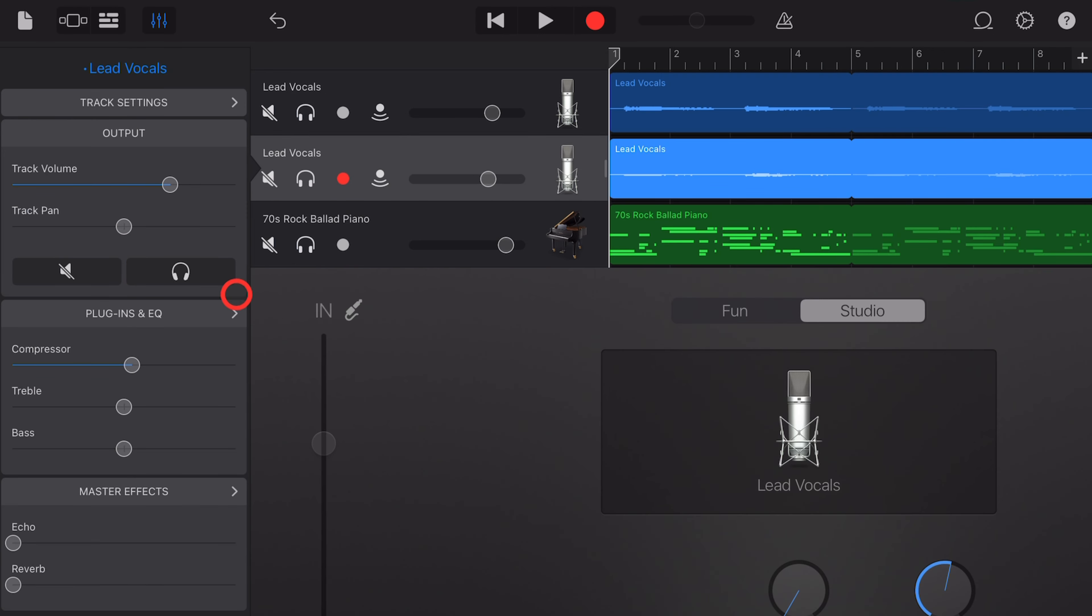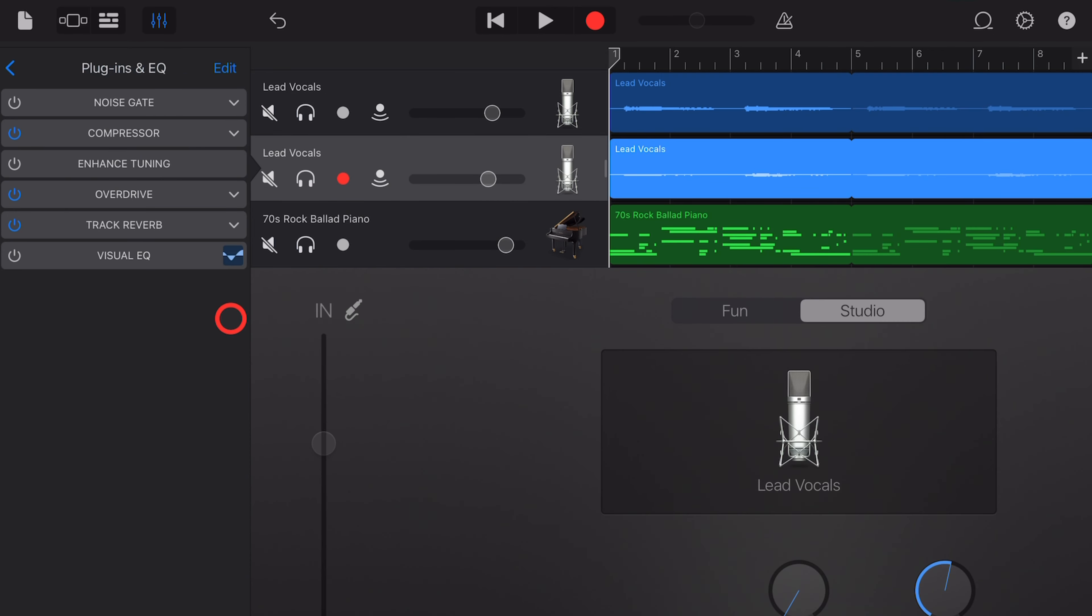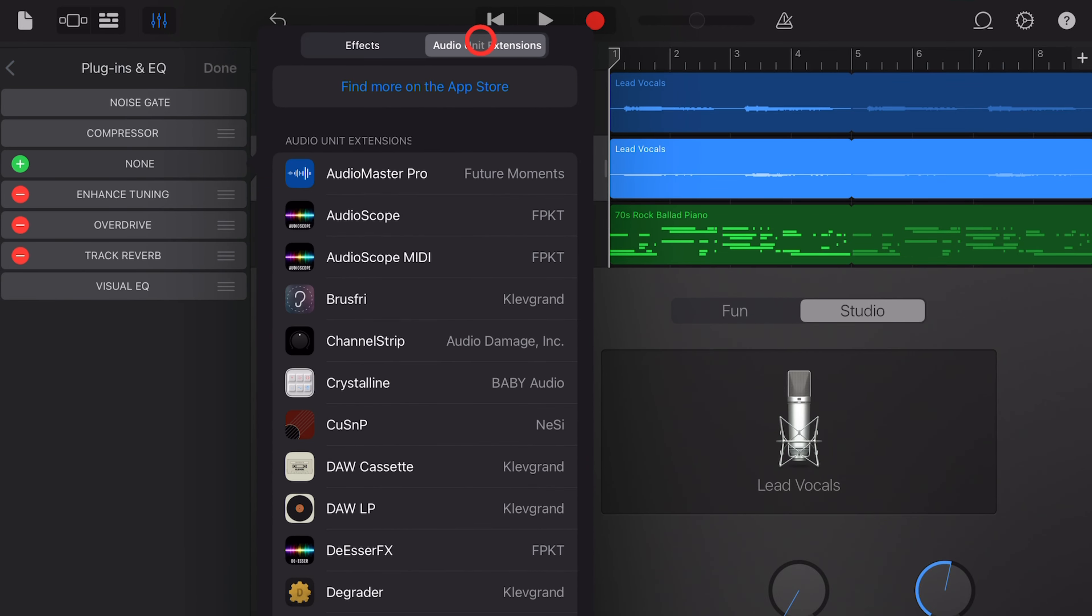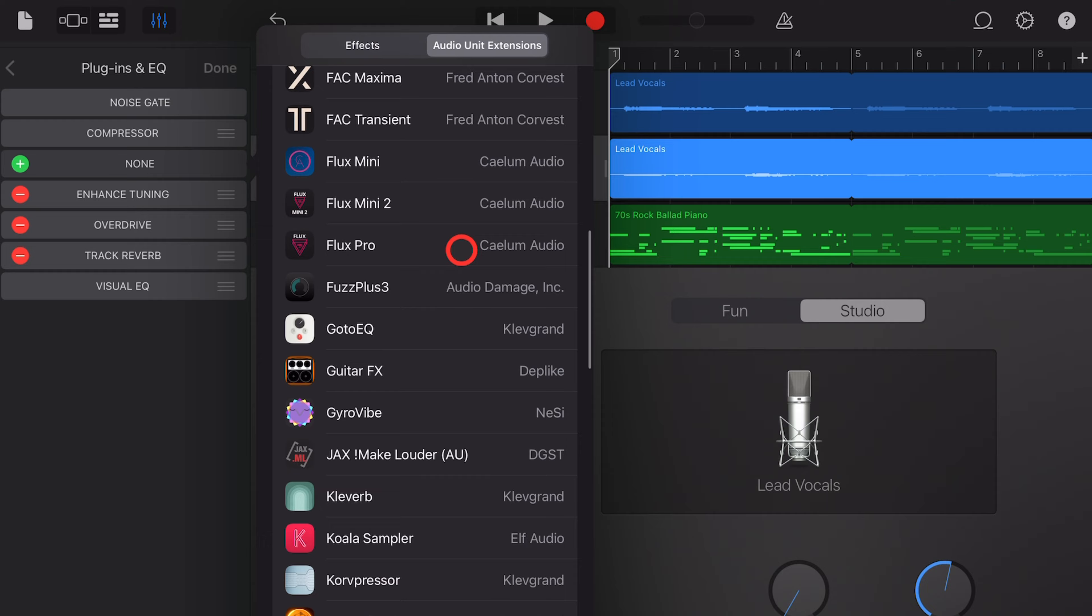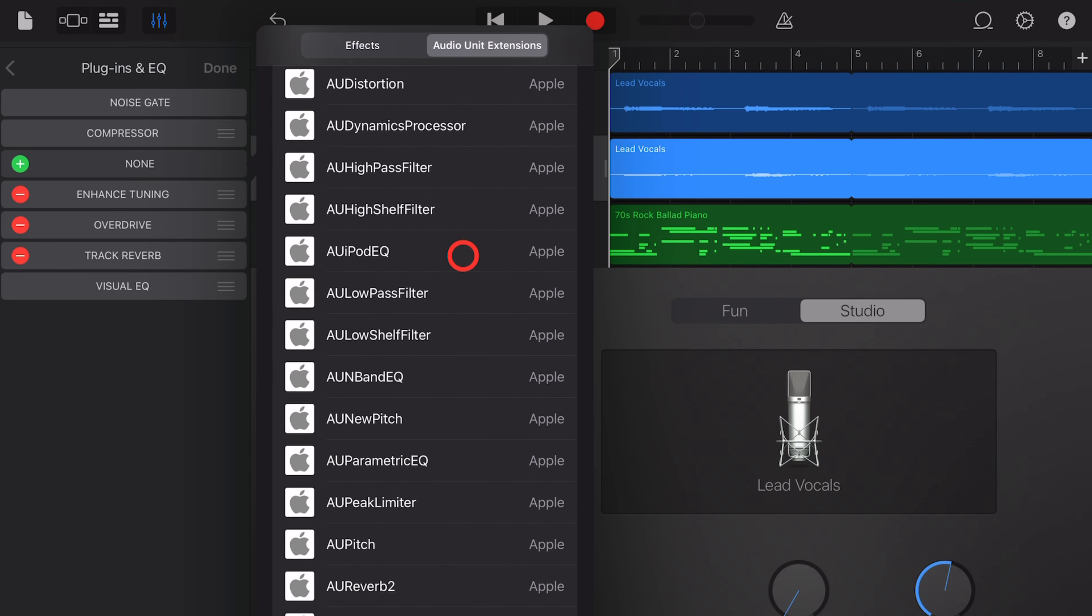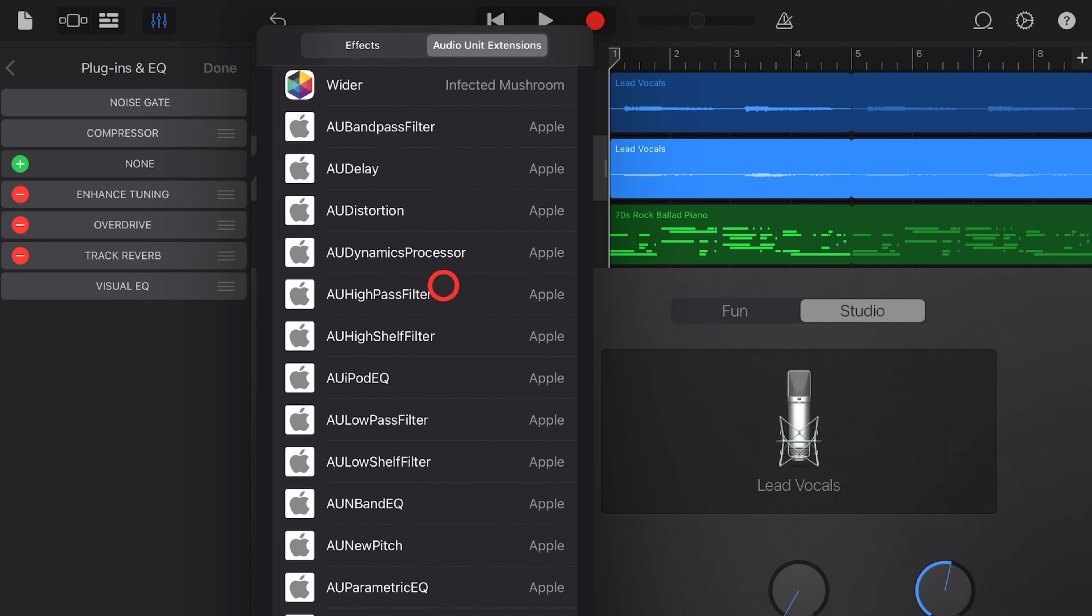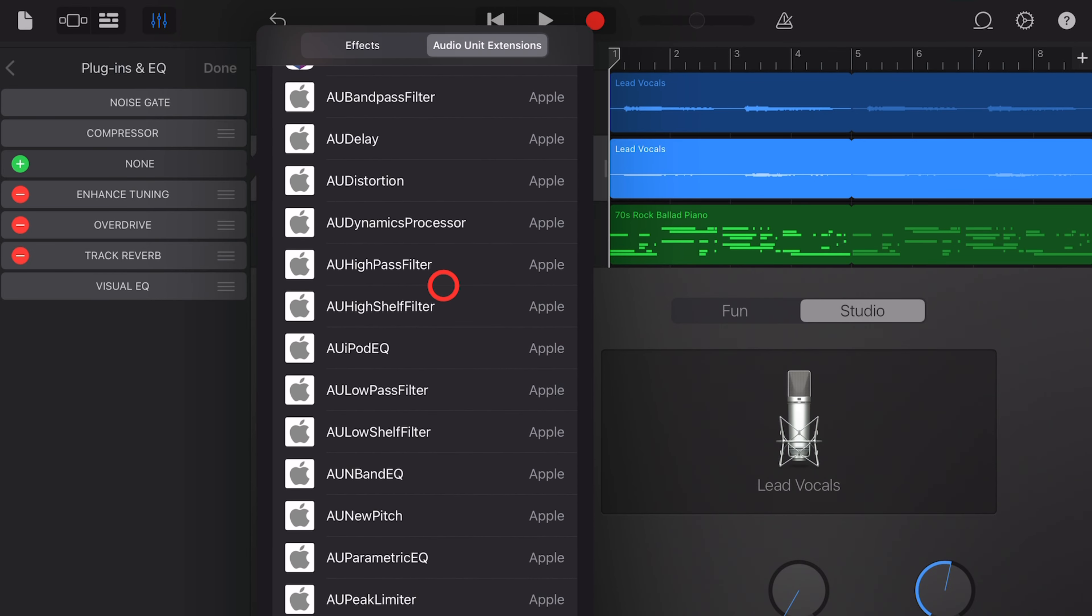Final bonus tip time. If you want to start exploring external plugins, but you don't want to spend a lot of money, you can check out Apple's free audio unit plugins. They're all listed down the bottom here. There's 17 of them, and they're pretty cool. I covered those in another video, but really quickly, here's how to add them.